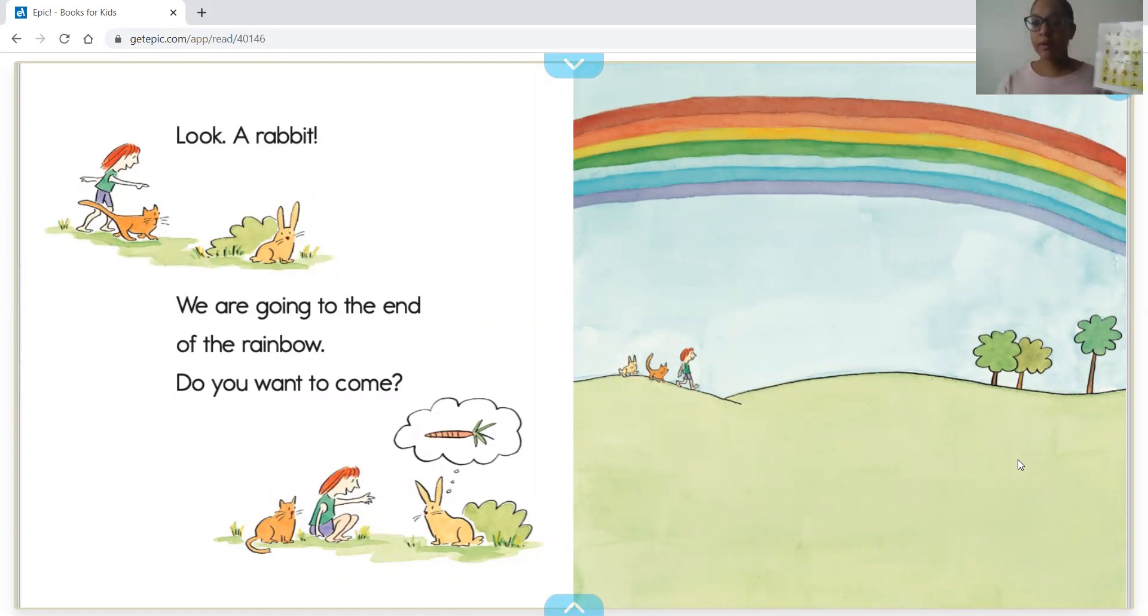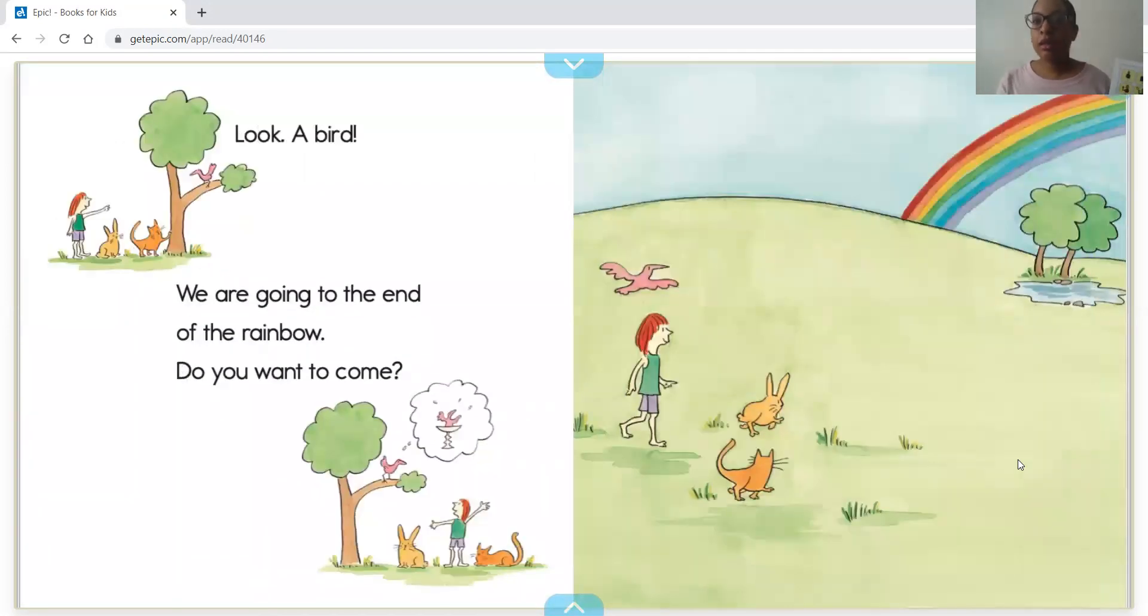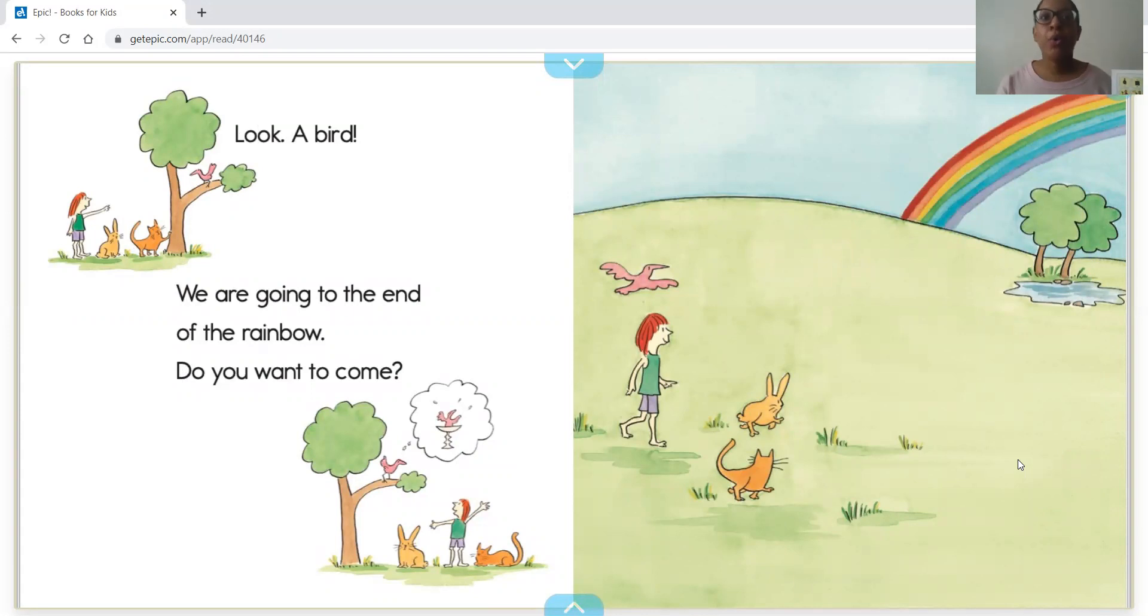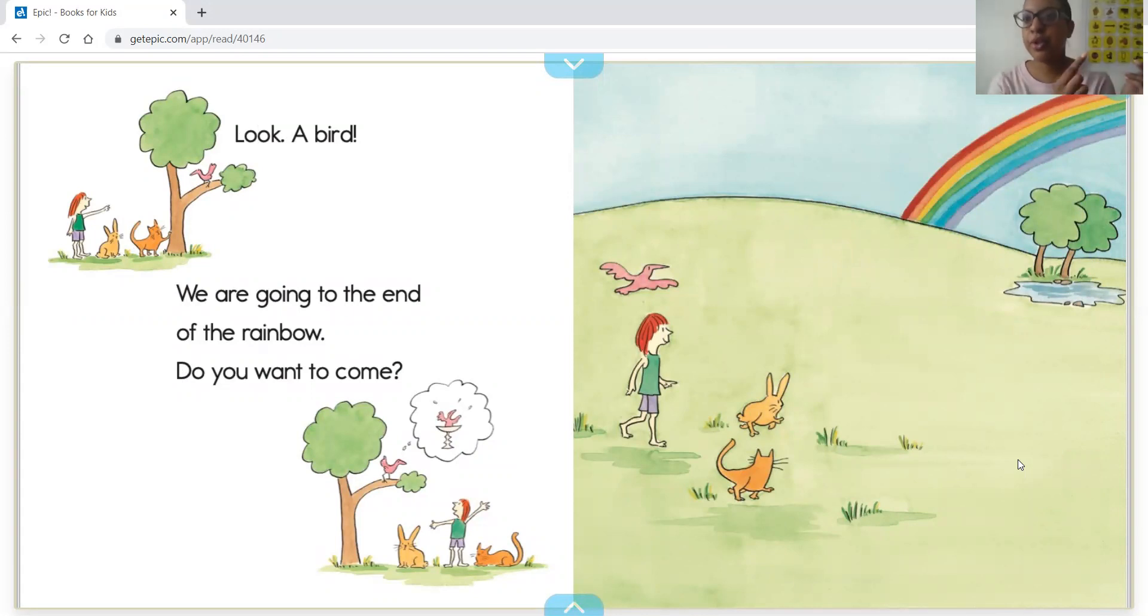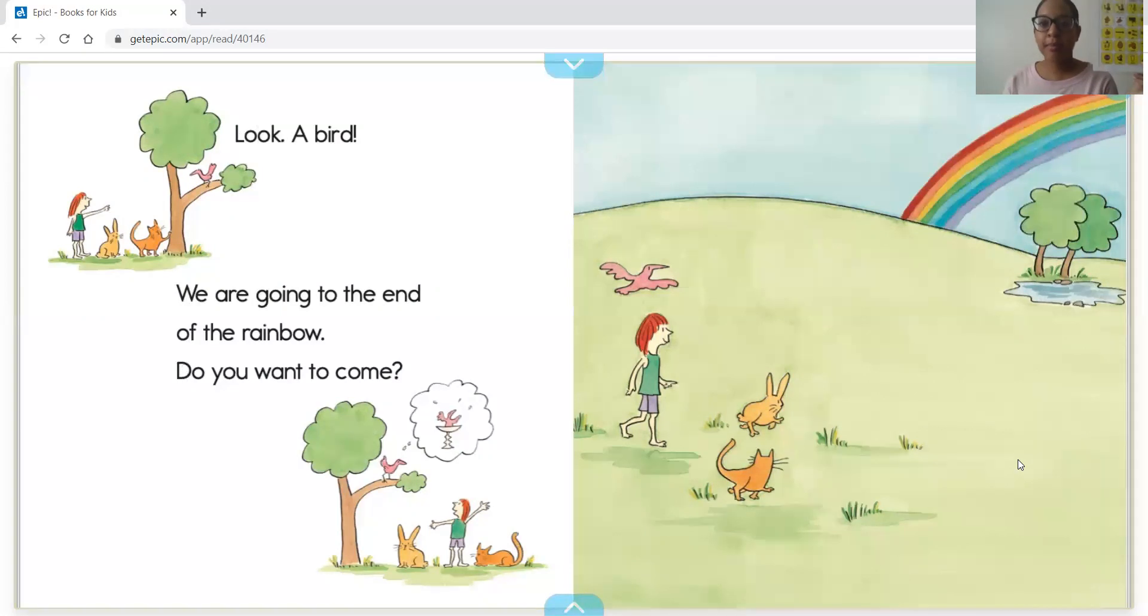Look, a bird! We are going to the end of the rainbow. Do you want to come?